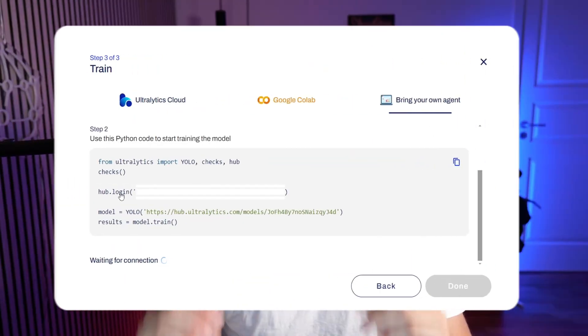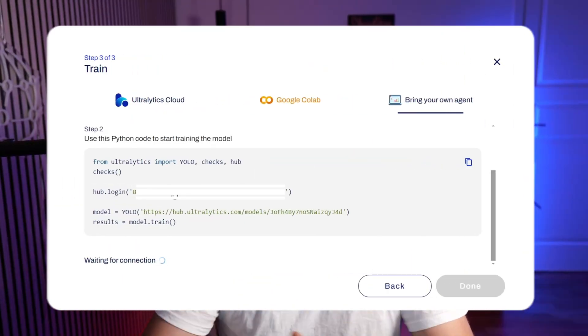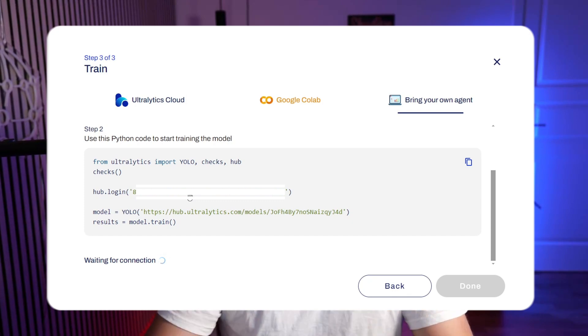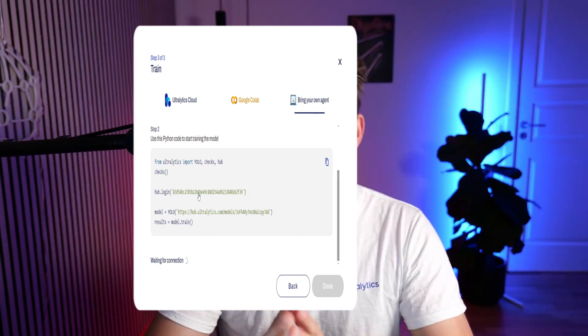Hey guys, welcome to a new video. In this video, we're going to take a look at how we can bring our own agent when we're training computer vision models inside the Ultralytics hub.